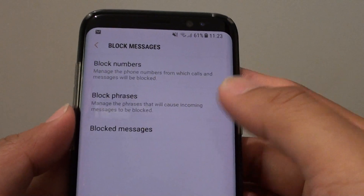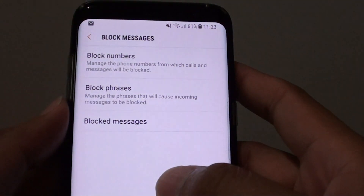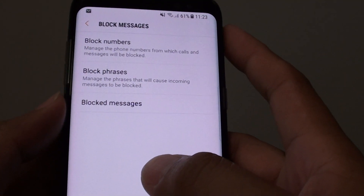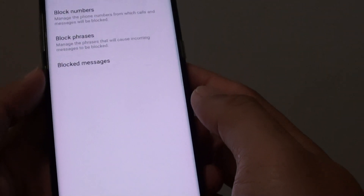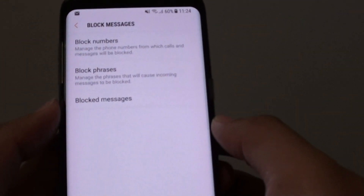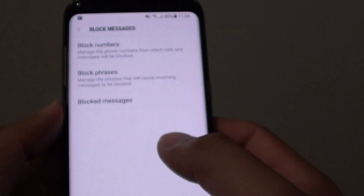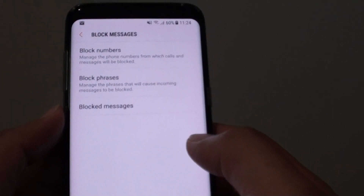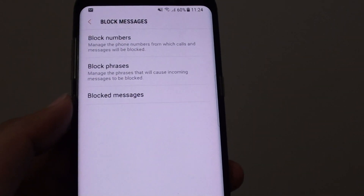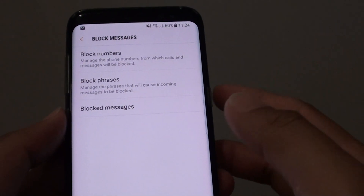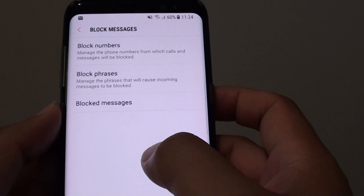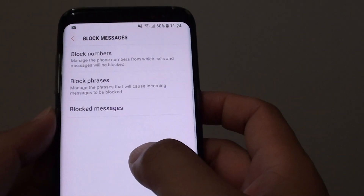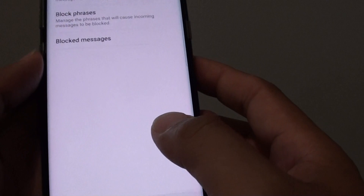How to block a phone number from sending you text messages on the Samsung Galaxy S8. If you are receiving a lot of marketing material on your phone, they can send it through email or SMS text messages. If they are sending you through SMS text messages, you can block them.